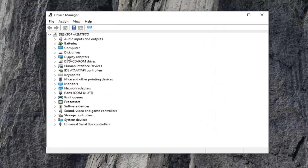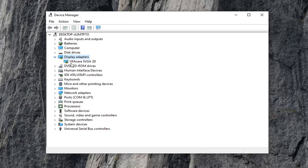Now you want to expand the display adapters section, so either double click on it or click the little arrow next to it to expand the drop down. There should be something in here that says Nvidia and then GeForce, or whatever your display adapter is.